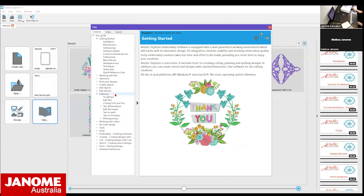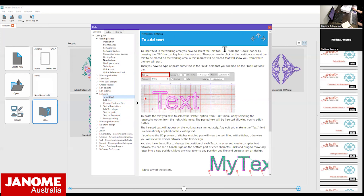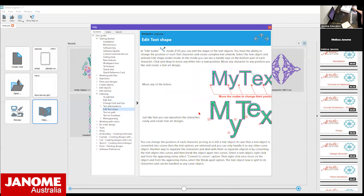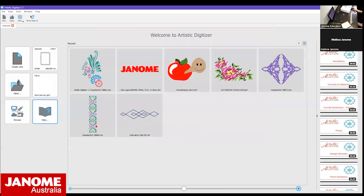You can work through options in the Help file - if you want more information about lettering, for example, you can expand that section and it will explain how to add text, how to edit text. It's all there straight from the software - you don't need a separate instruction book. If you did want to print it out, it's around three or four hundred pages, quite a large file, but having it here gives very easy access.